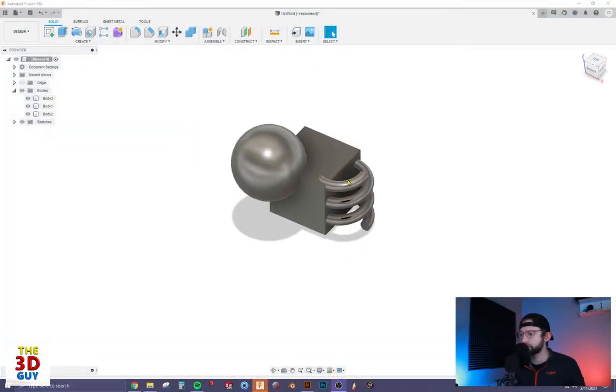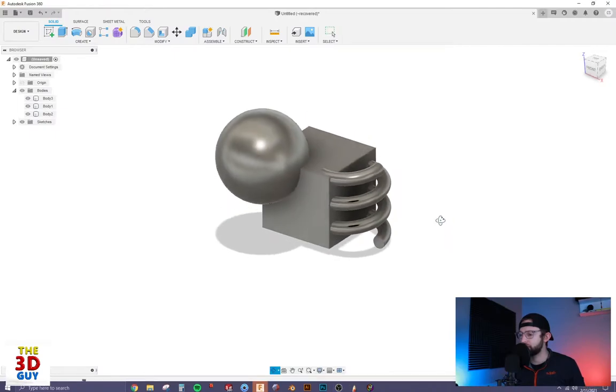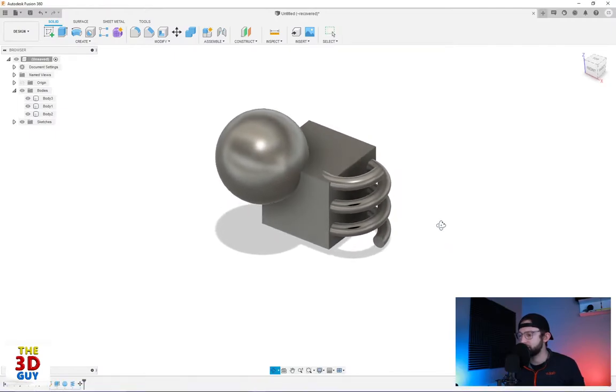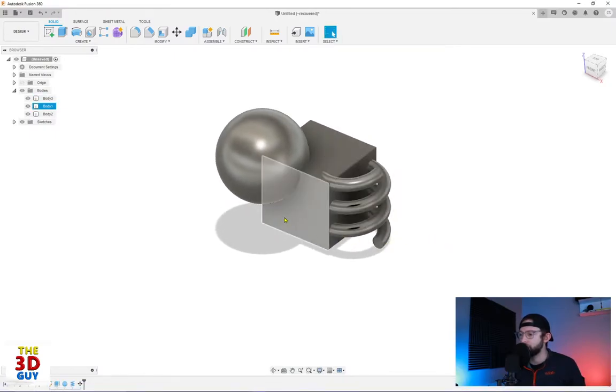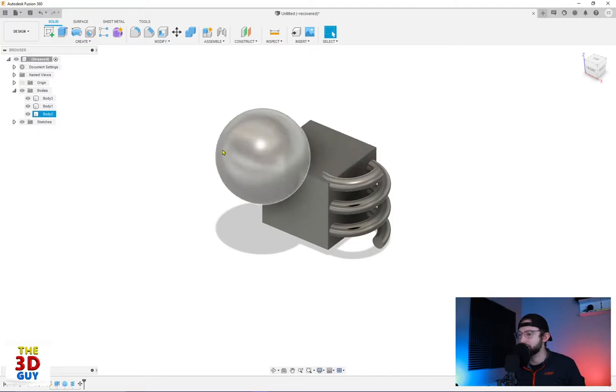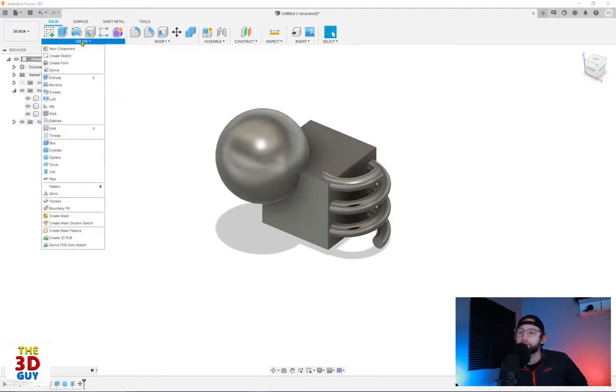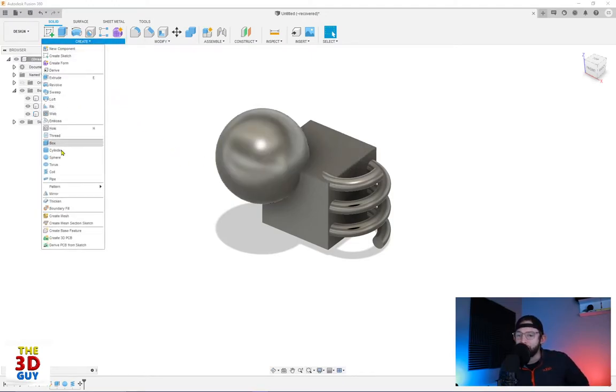So I've just kind of thrown in a couple different random shapes, have a coil and a box and a sphere. And we're going to go to create and we're going to drop down near the bottom, got Boundary Fill.